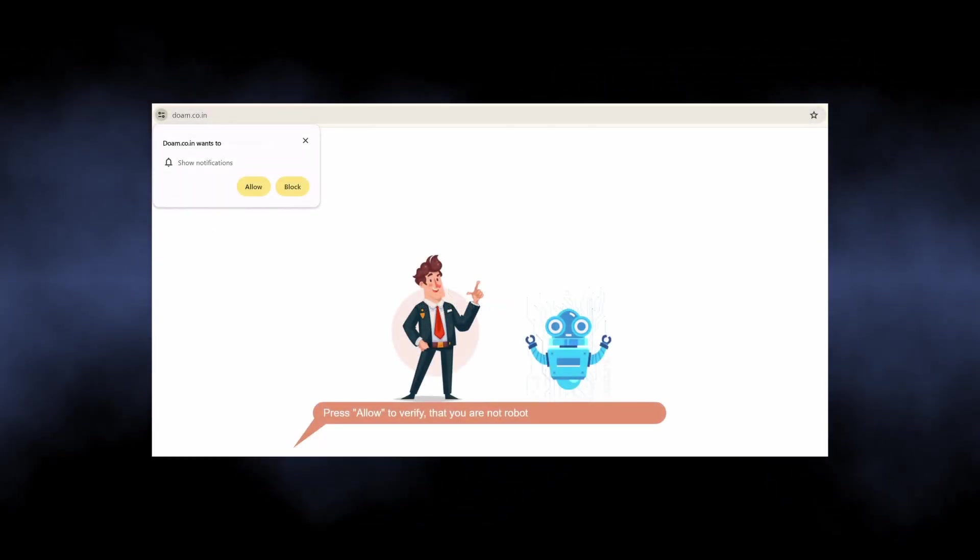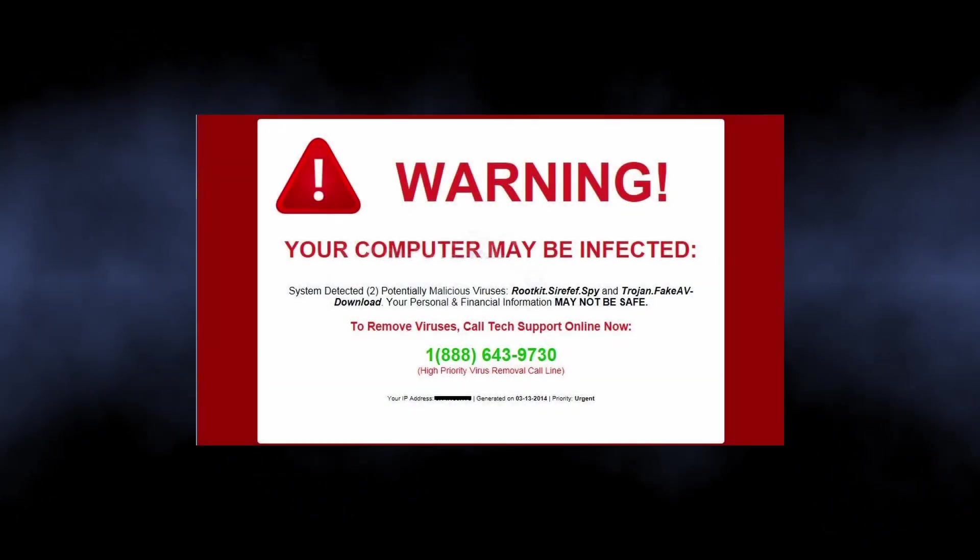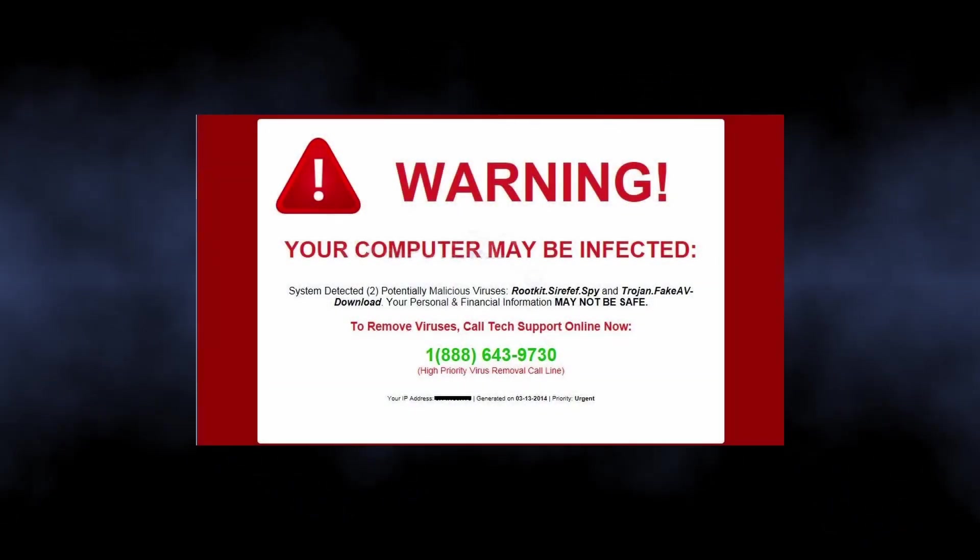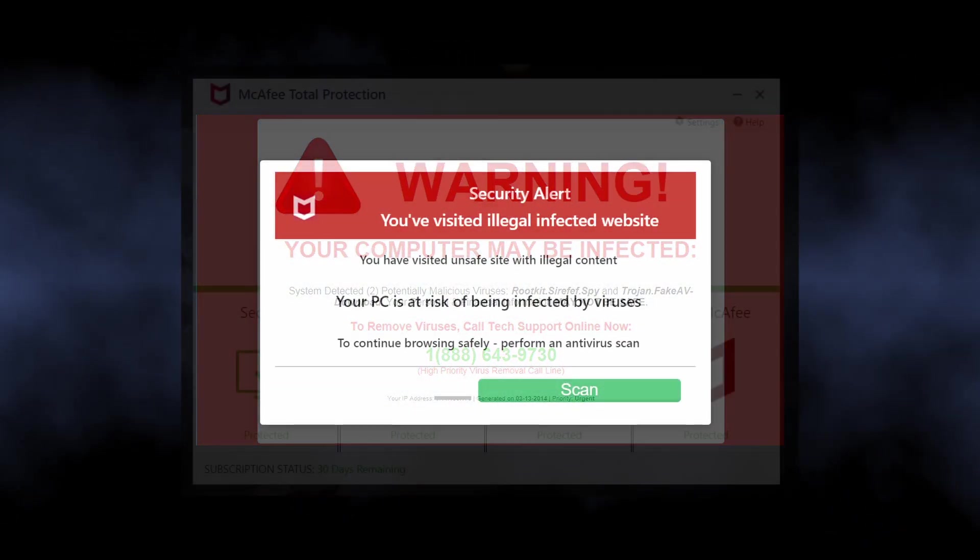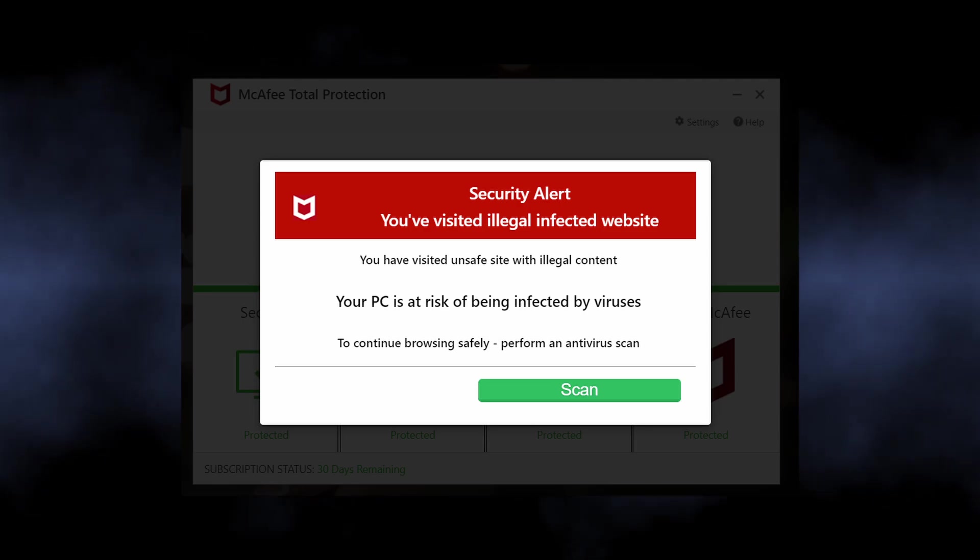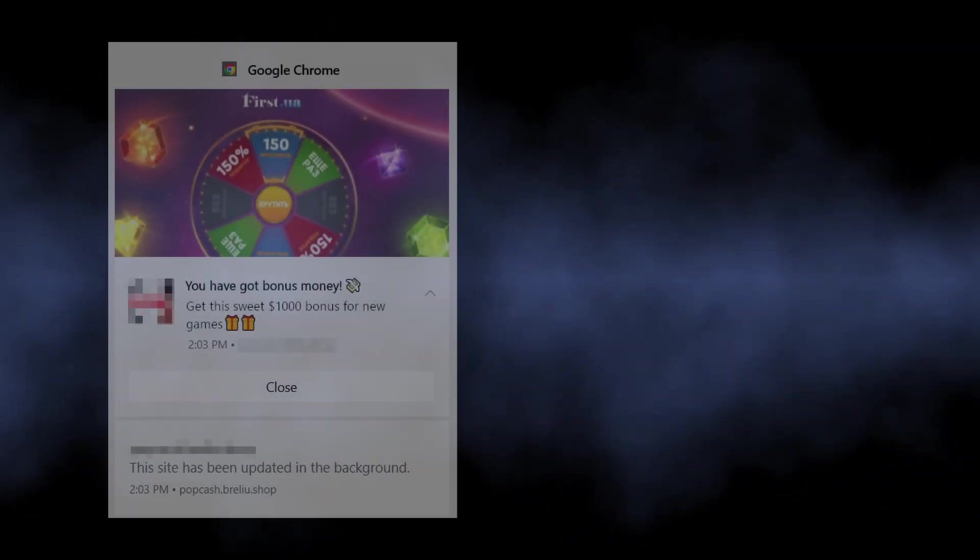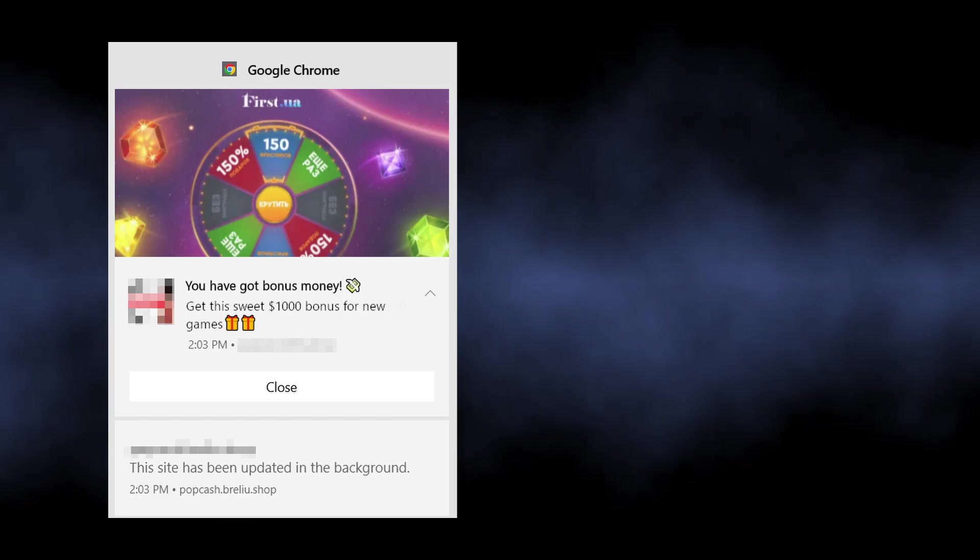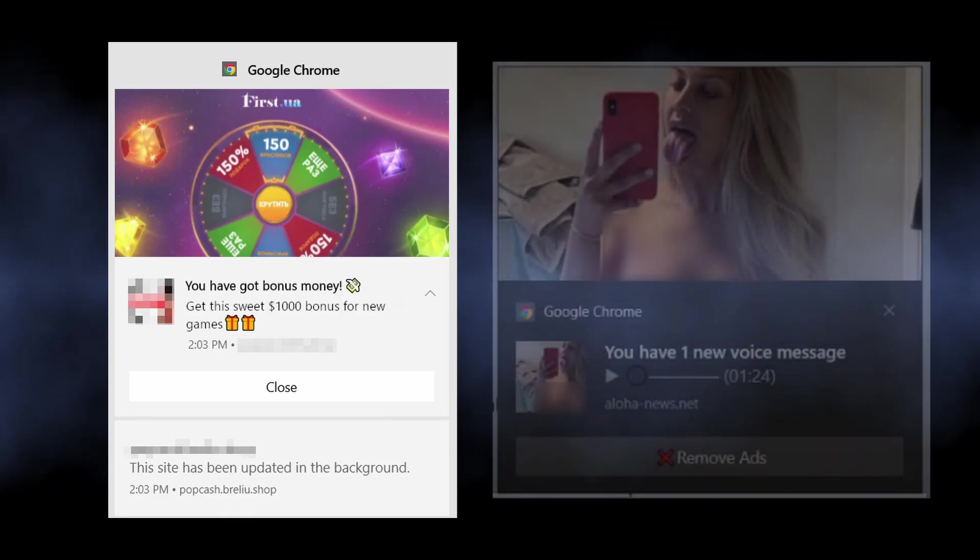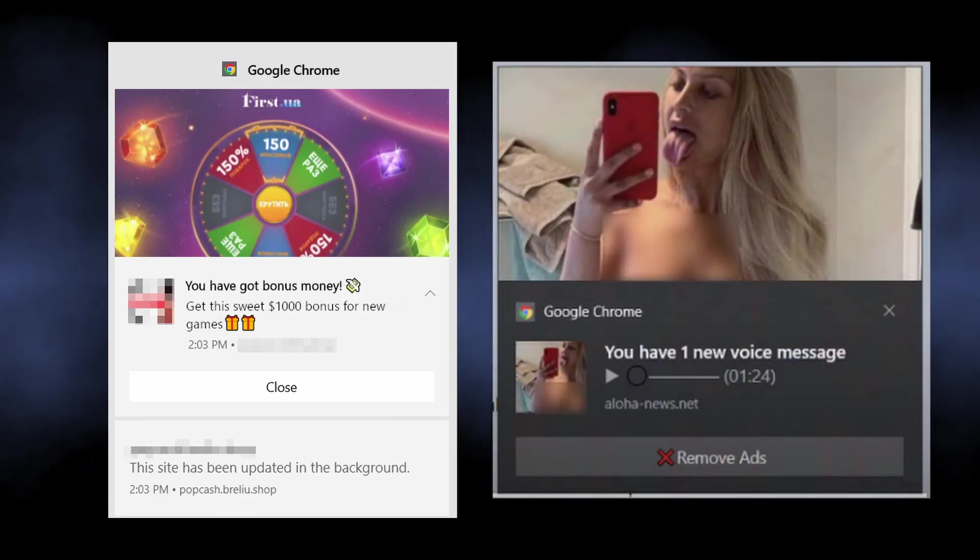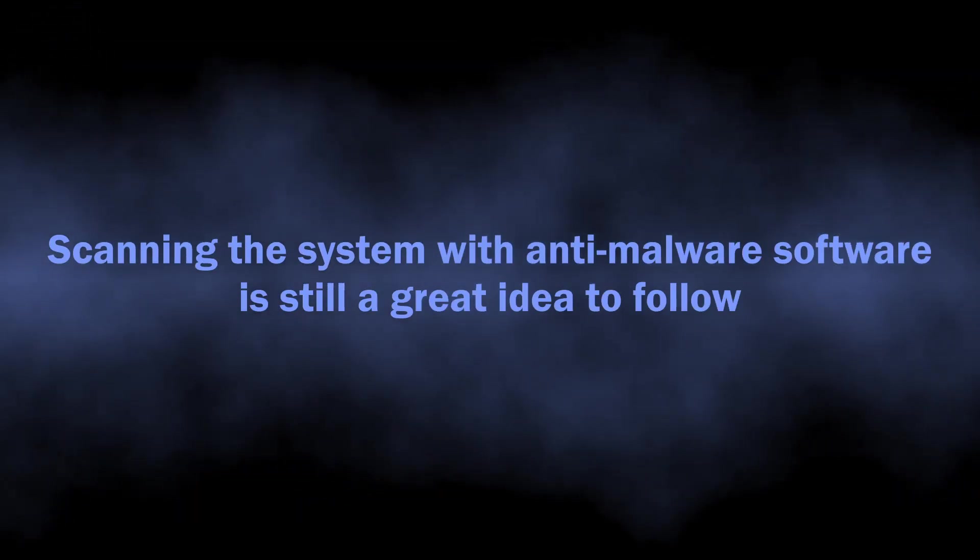Such ads contain alarming information like that your computer has a virus and you should install the recommended antivirus immediately. At the same time you can see pop-ups promoting a gambling website or dating service. Everything depends on who has paid the scammers.